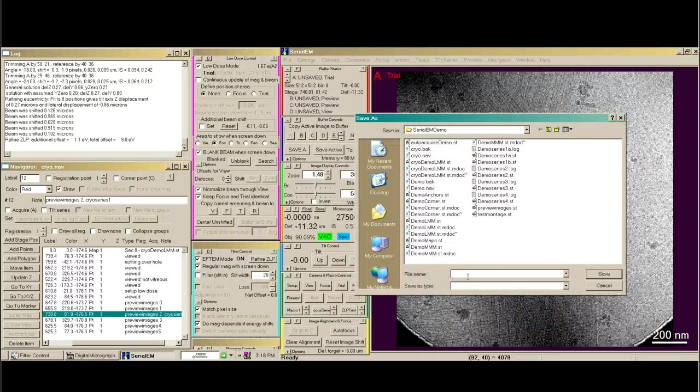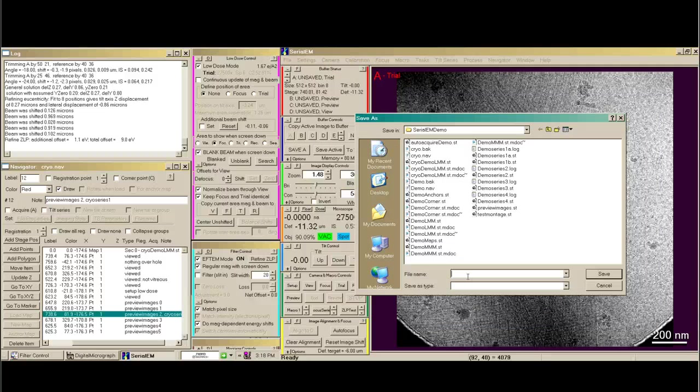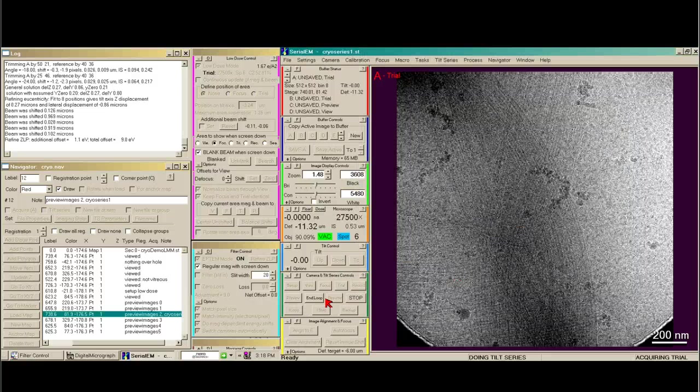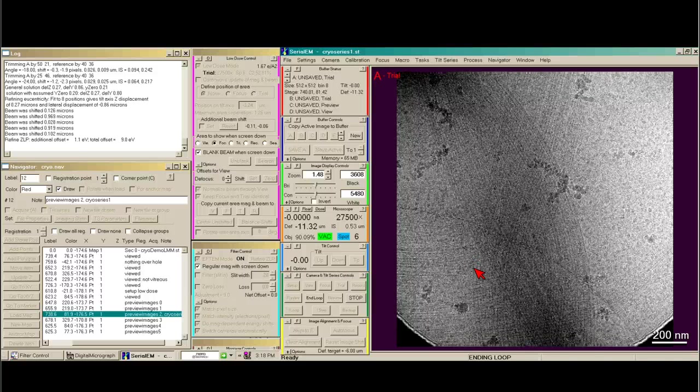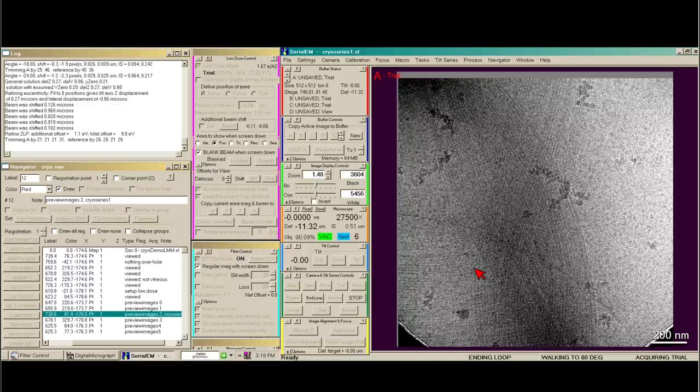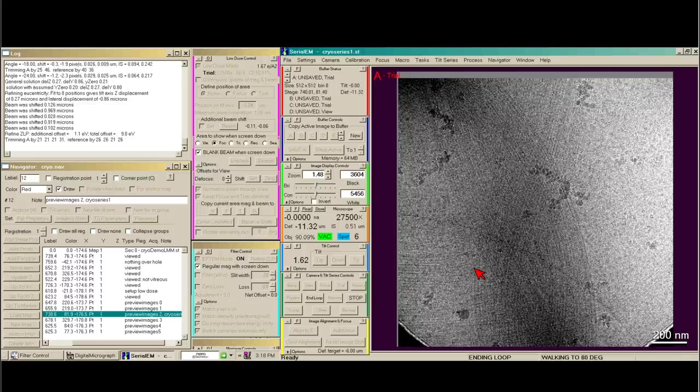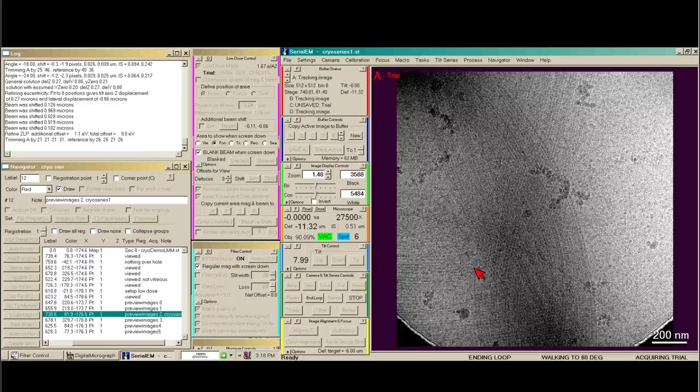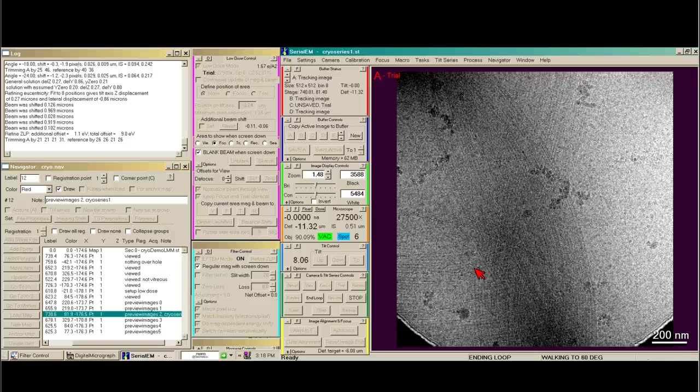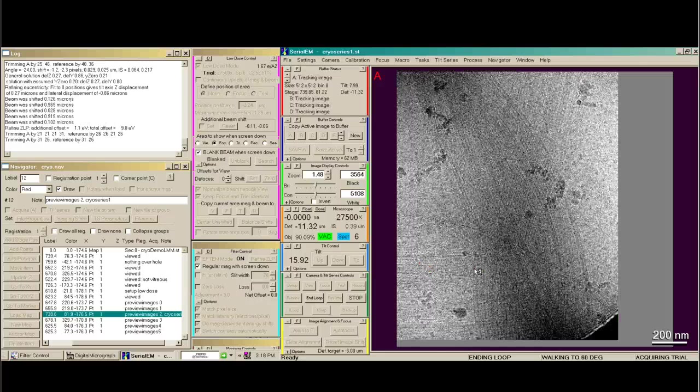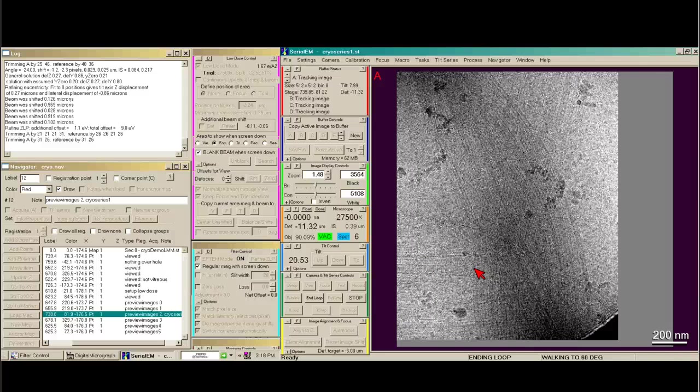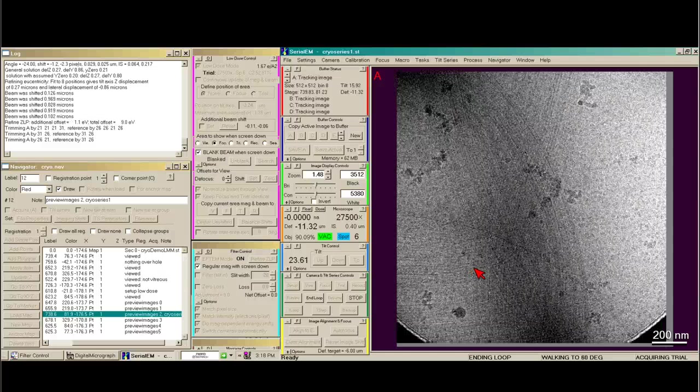Everything else looks good, so I'm going to say go. OK. This is cryoseries1.st. And I always say end loop, so I can see what the first image looks like. So now we're going to walk up to 60 degrees using the tracking area, or trials. So we're not going to be on our preview record area at all. OK.